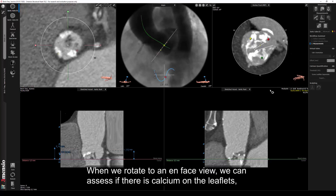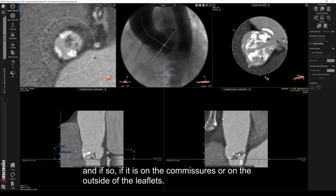When we rotate to an on-face view, we can assess if there is calcium on the leaflets, and if so, if it is on the commissures or on the outside of the leaflets.